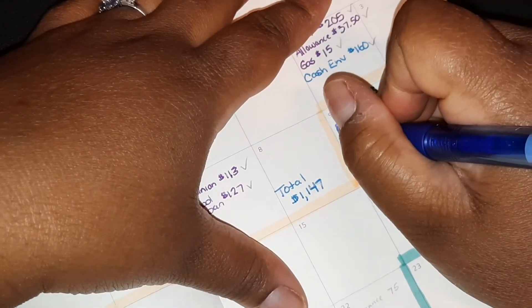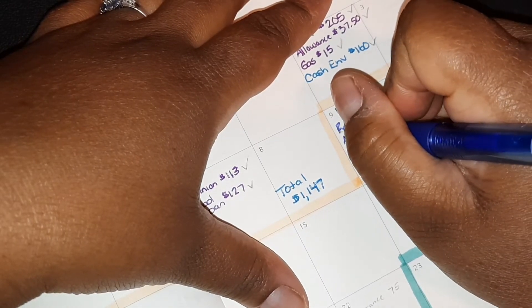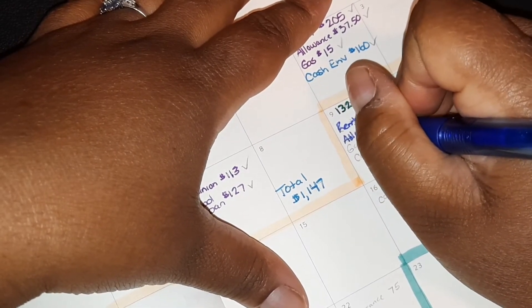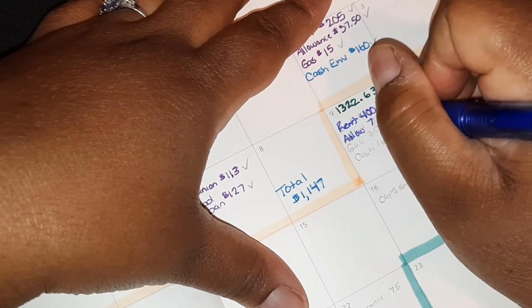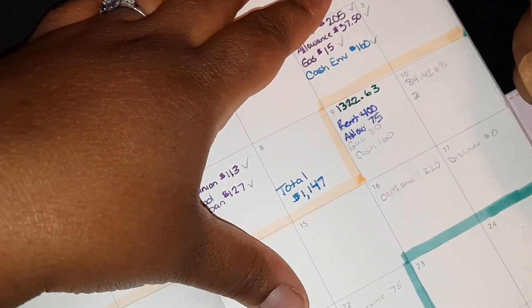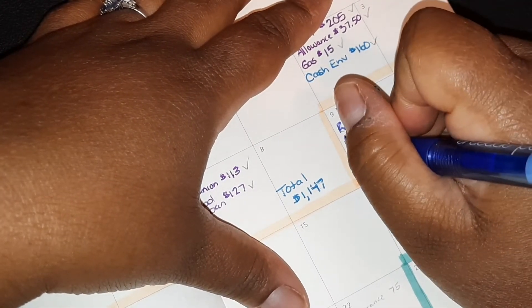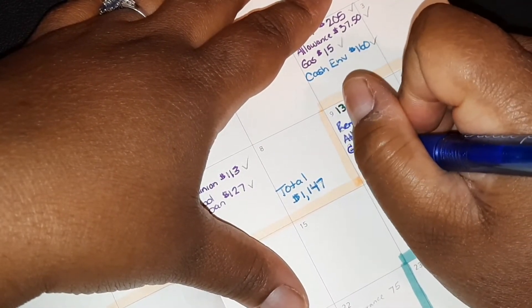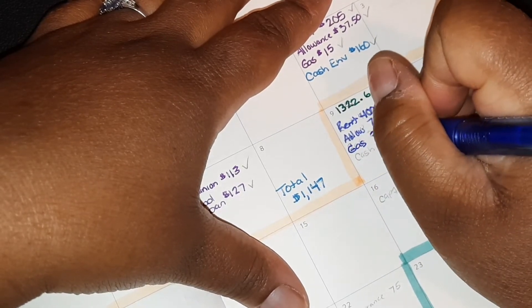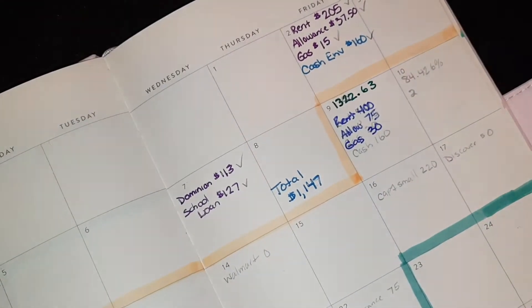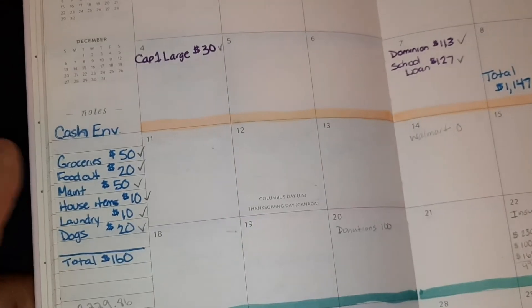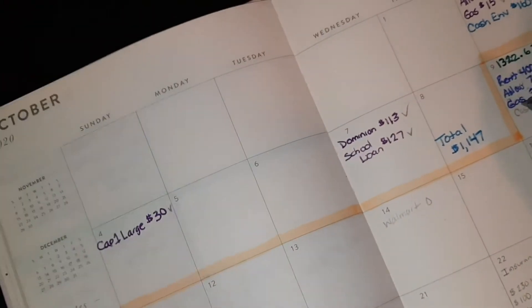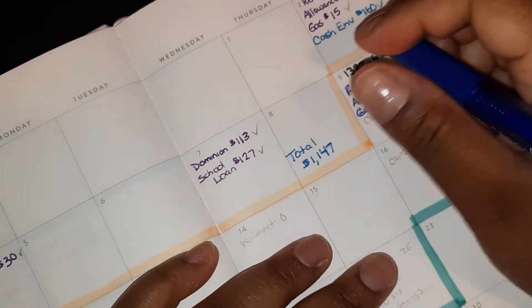Our allowance will be $75, gas for the car will be $30. I think I want to switch around our cash envelopes. I'm going to put cash down, but I think we're going to update that.